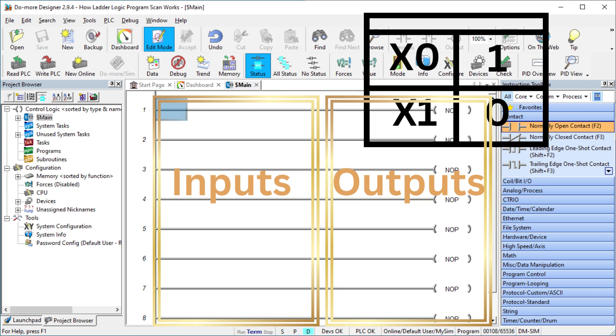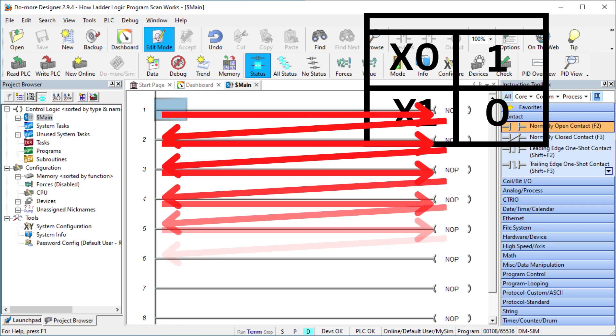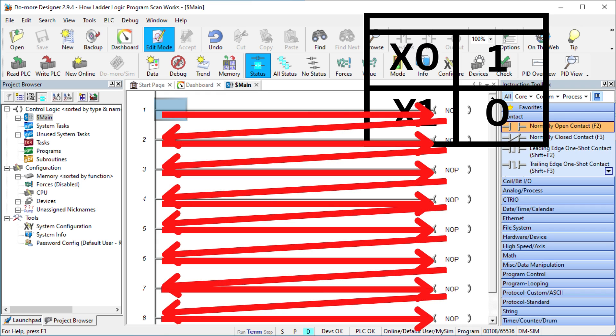If the input conditions are true, logic will flow from the left to the right. This will then activate or turn on the outputs for that rung. This will update the memory table. Ladder logic is solved from left to right, top to bottom.